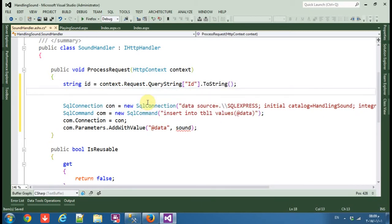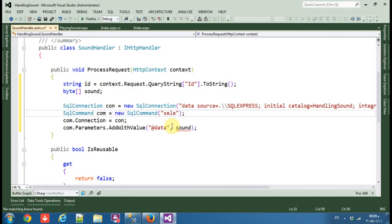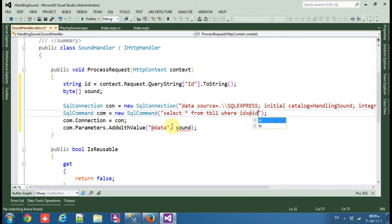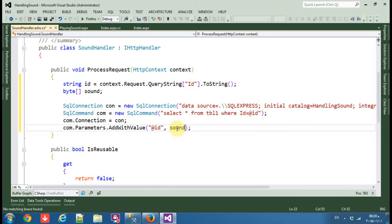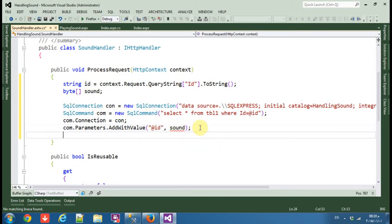Then let's make an array of bytes called 'sound'. We need to get the data from Table1: SELECT all FROM Table1 WHERE id depends on the id parameter. Change the parameter name from 'id' to 'sound' — okay, so for now it's null.